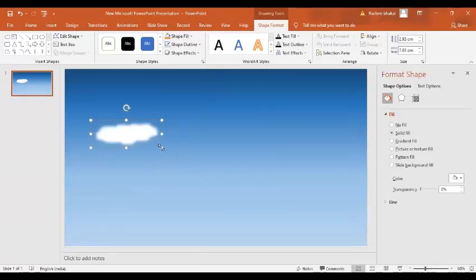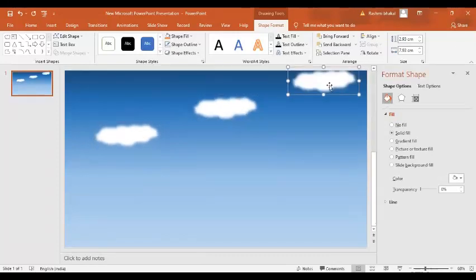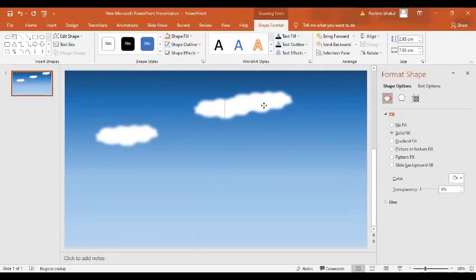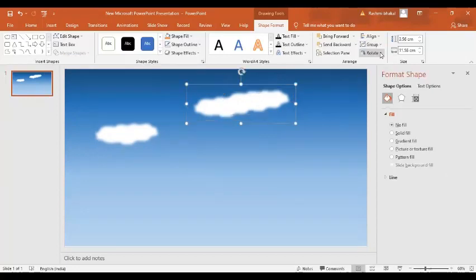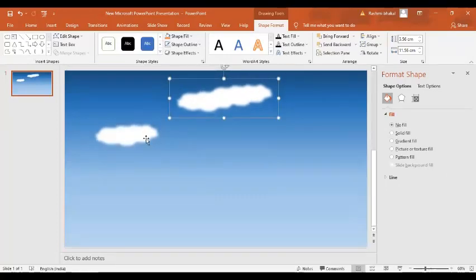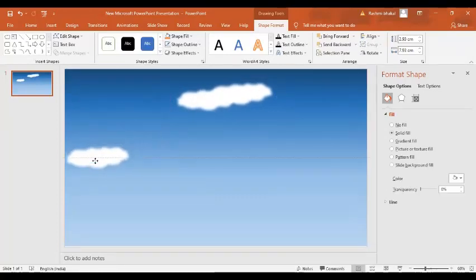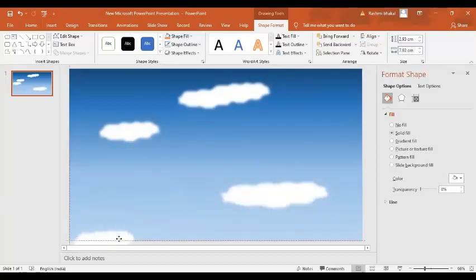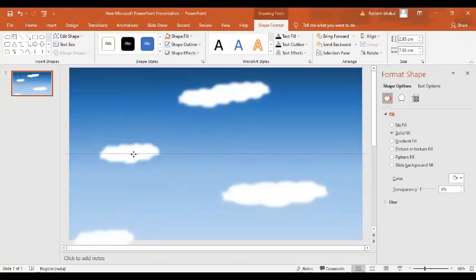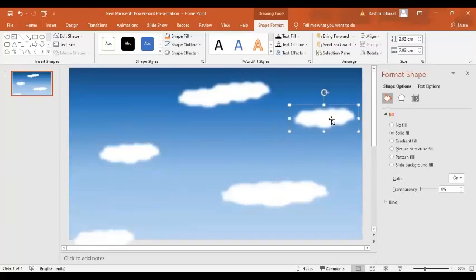Now I'm going to change its size. I'm going to press Ctrl+D to make an exact copy of it. And I'm going to join these two clouds to make another shape. Now I'm going to group — so here I have a group image. Let's make more copies like this — some clouds over here, some over here, and more clouds over here.